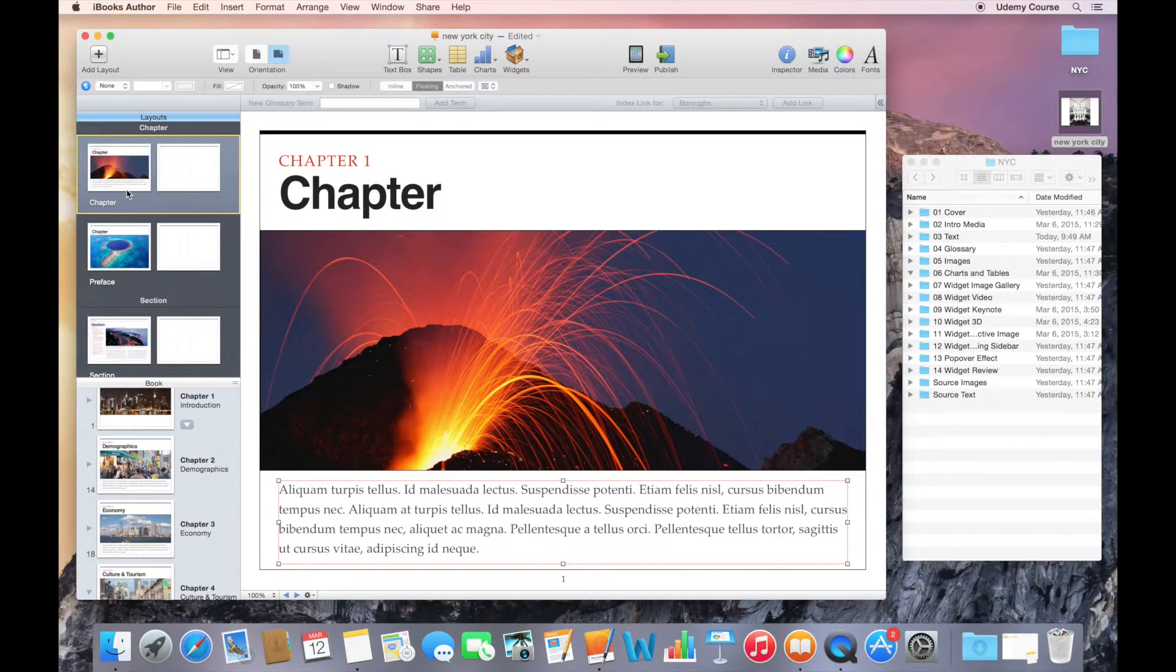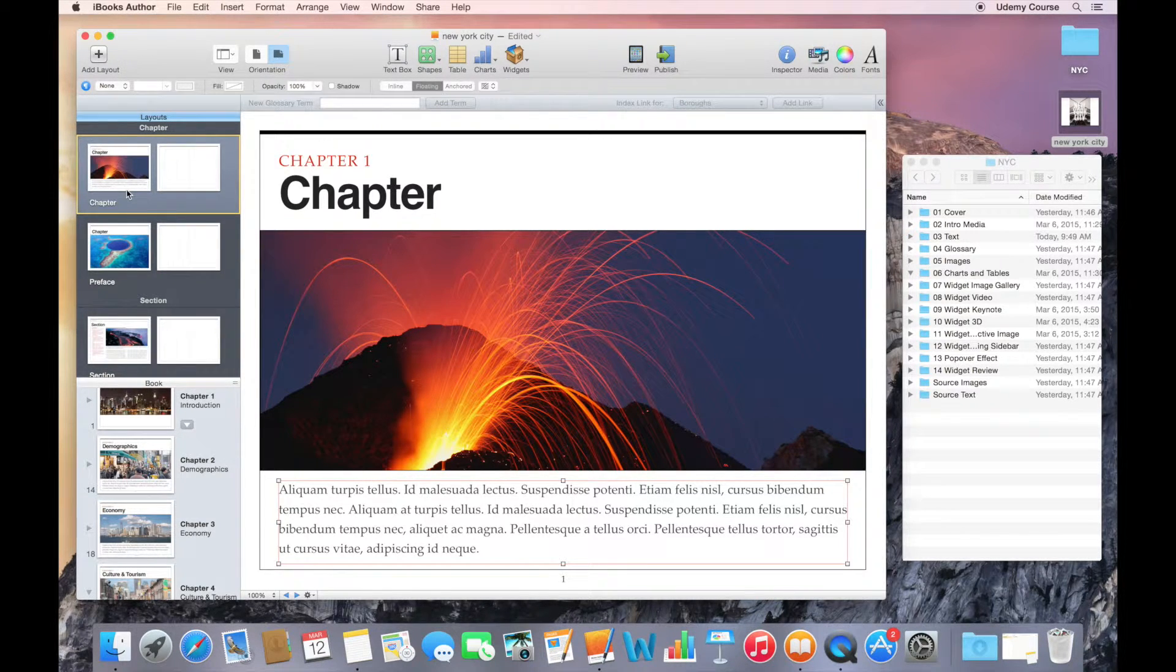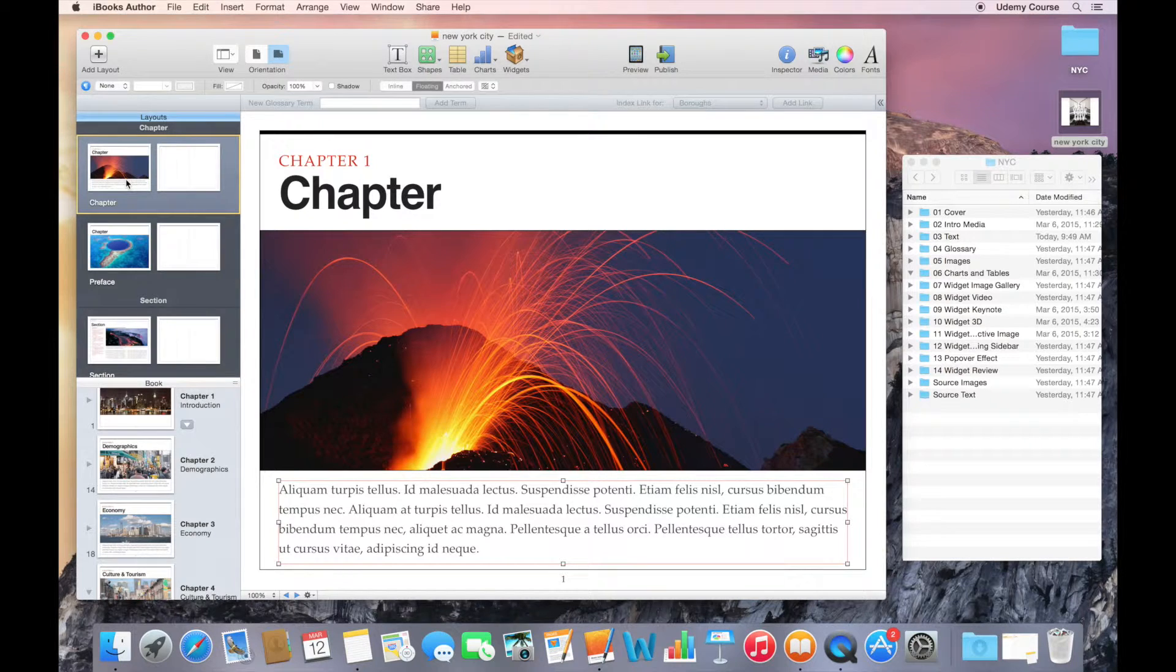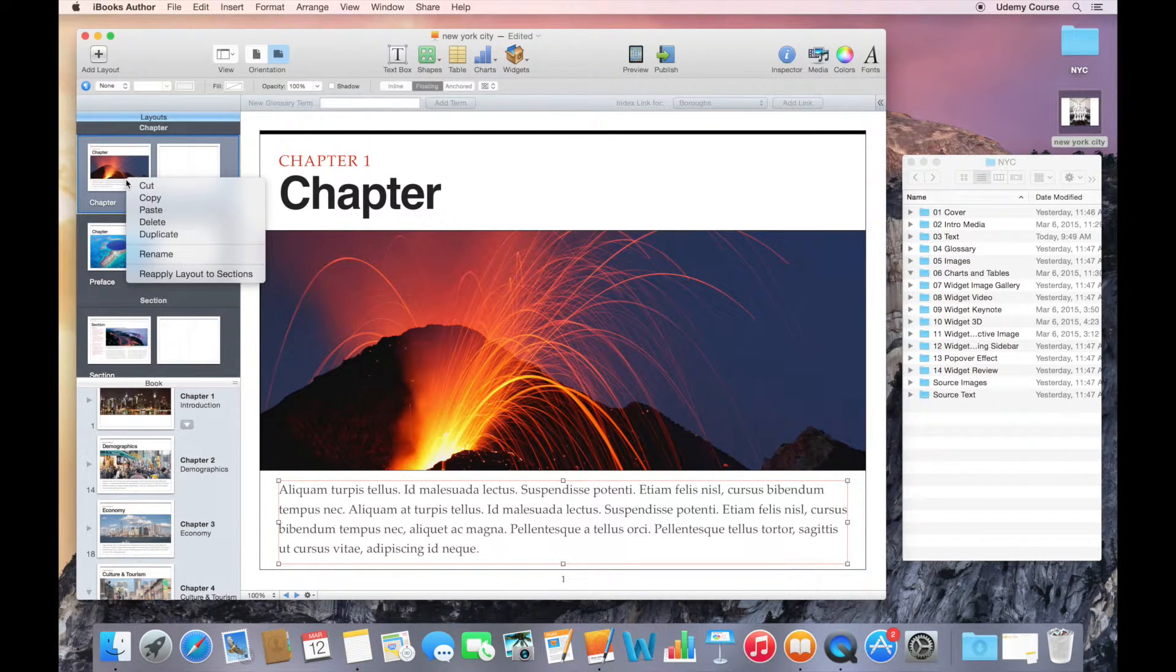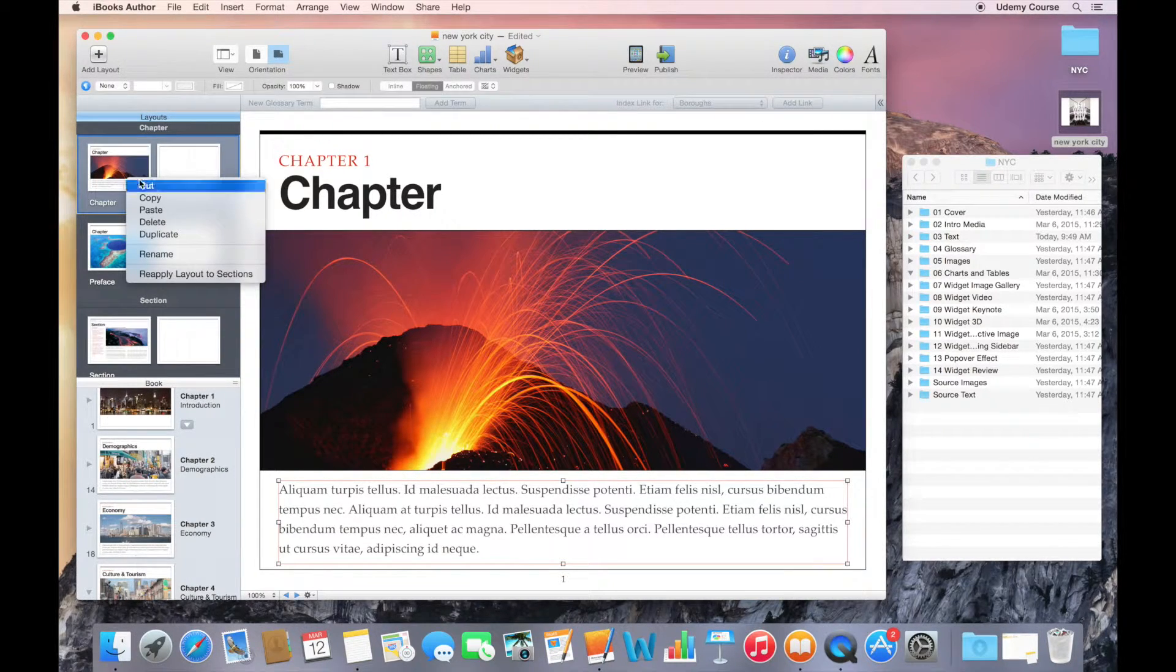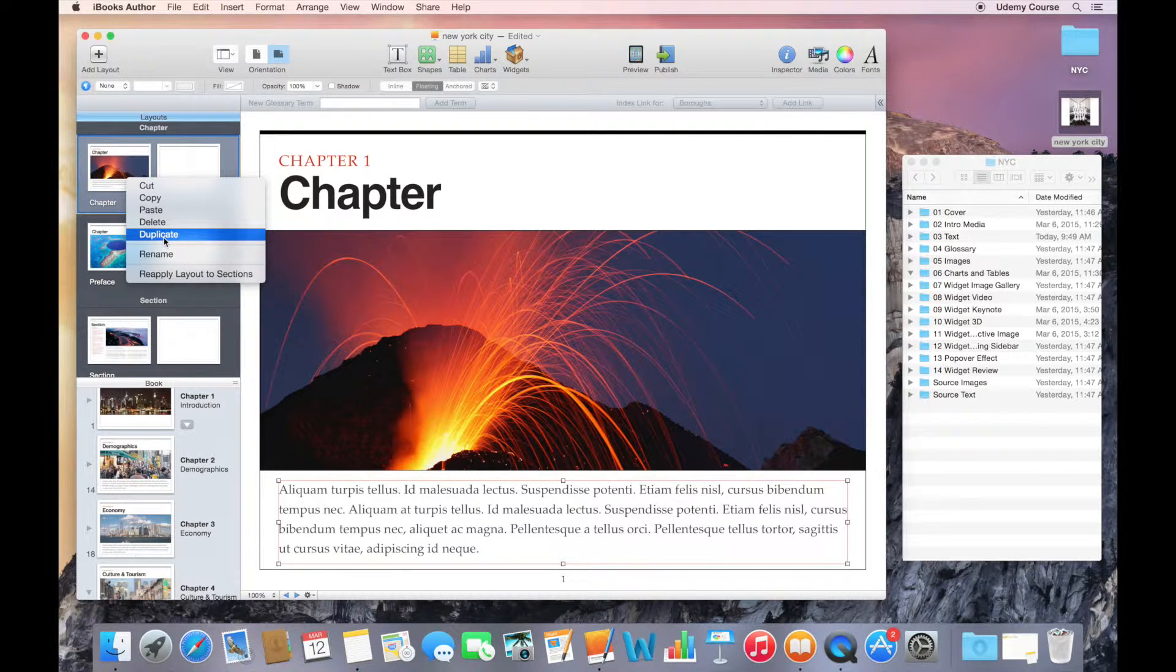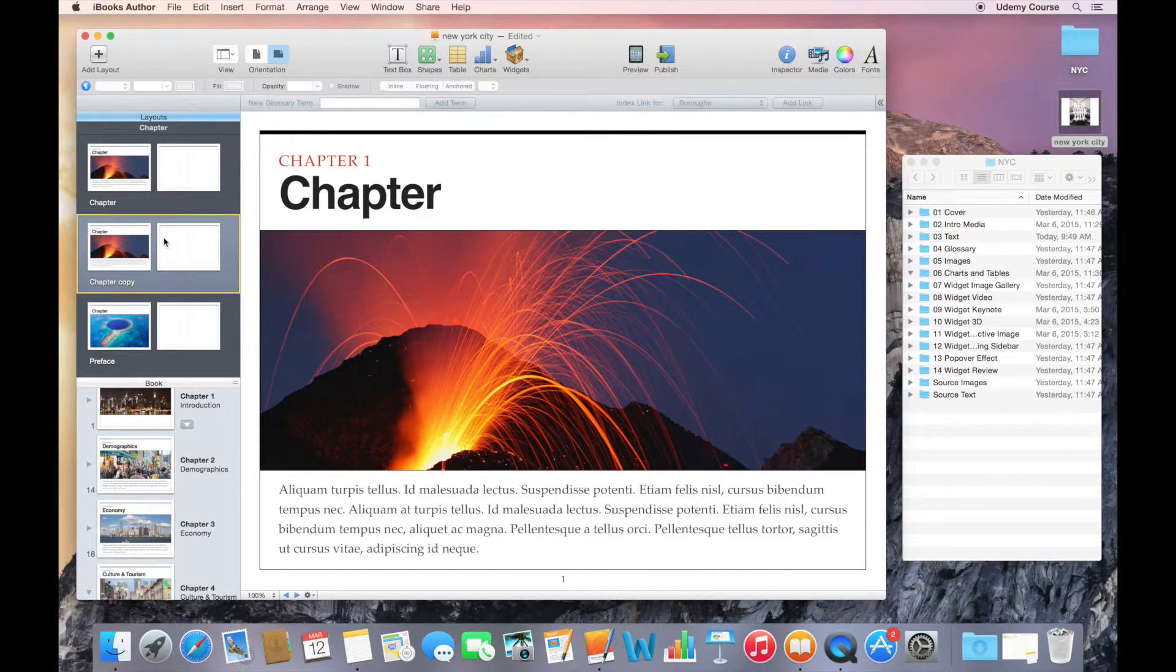The reason why I like to do that is I always like to be able to revert back to the original. The way that you duplicate a layout is you select the layout, do a control click or a right click, and then there's an option for you to duplicate it.